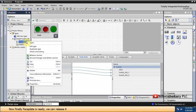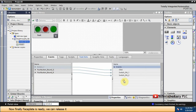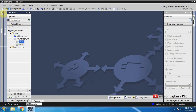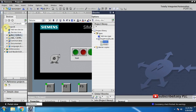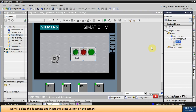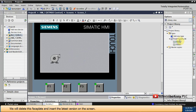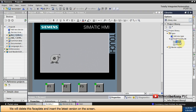Now the faceplate is finally ready and we can release it. We will delete this faceplate and insert the latest version on the screen.